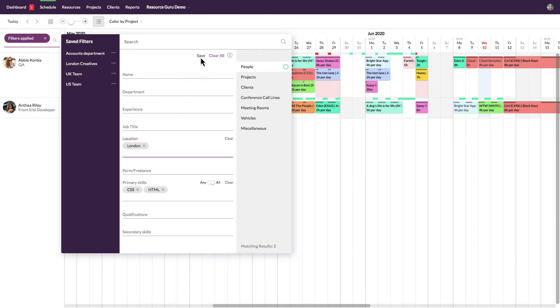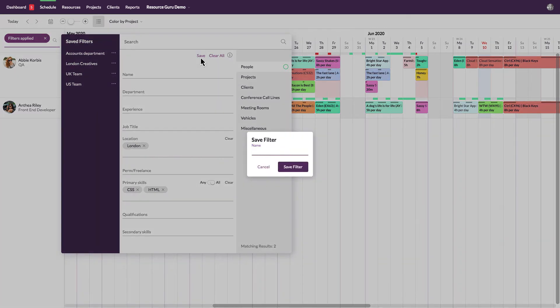If you regularly use the same filters, you can just save them to make it really quick and easy to jump between them in future.